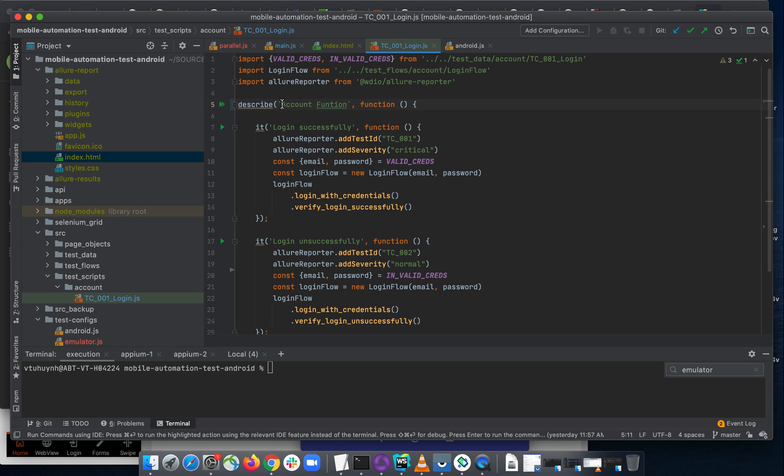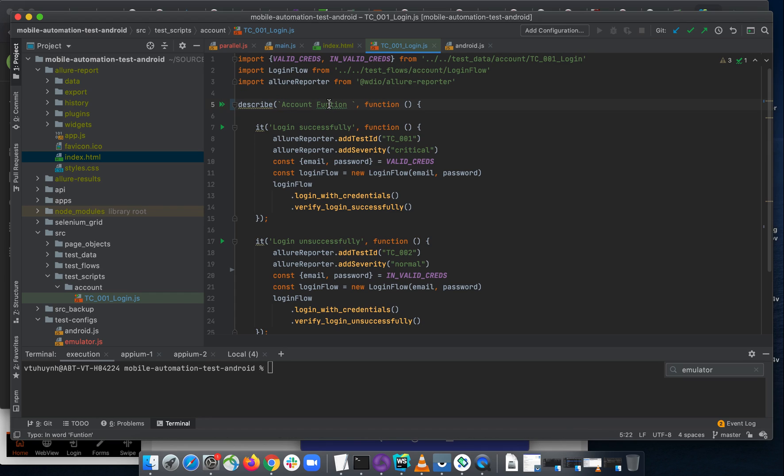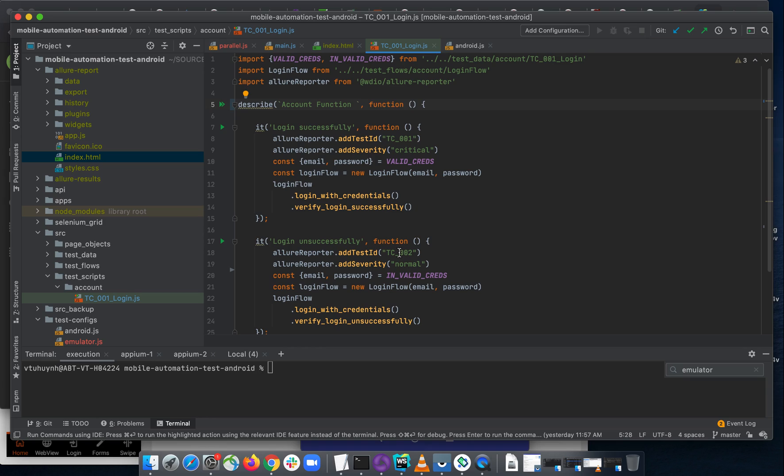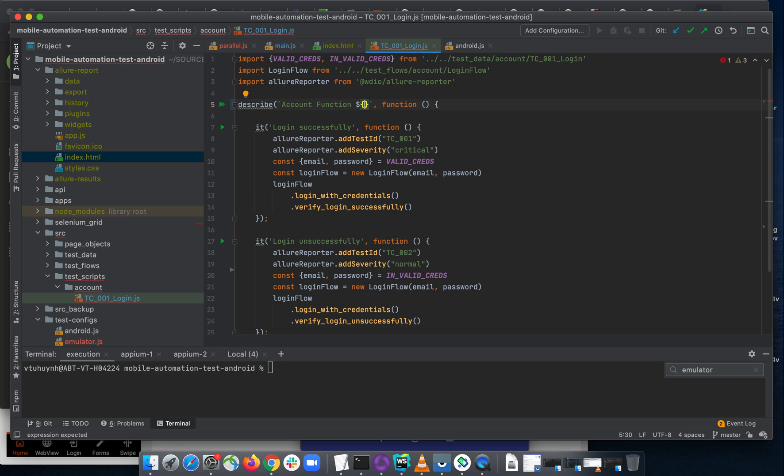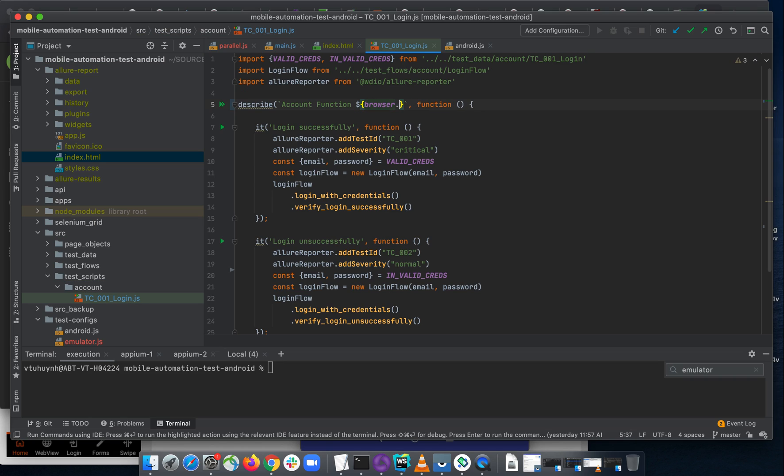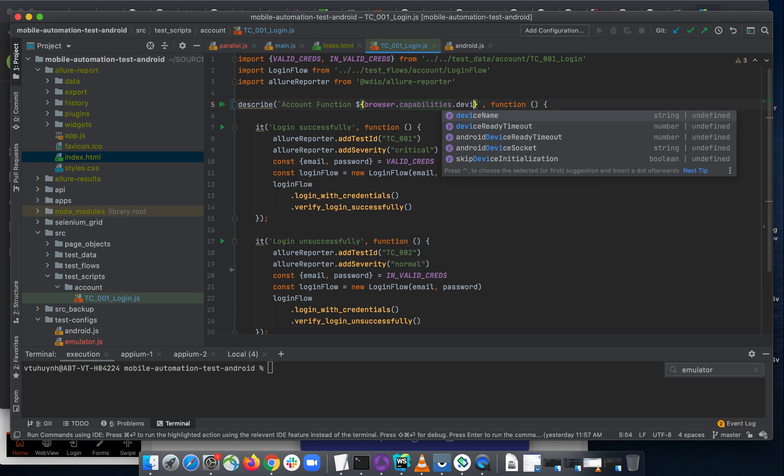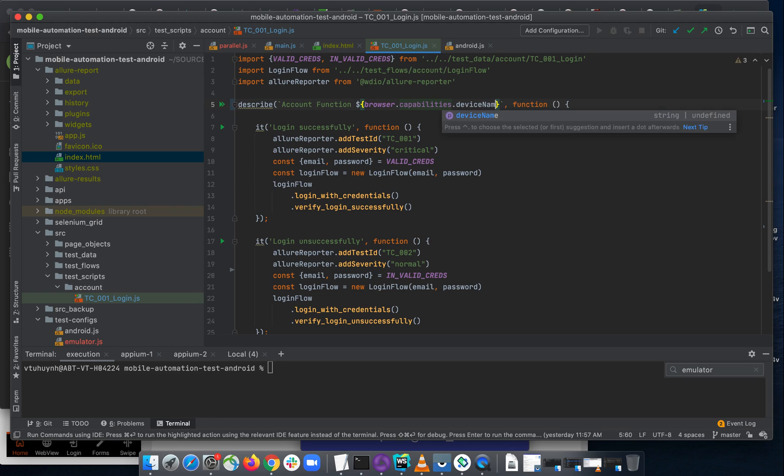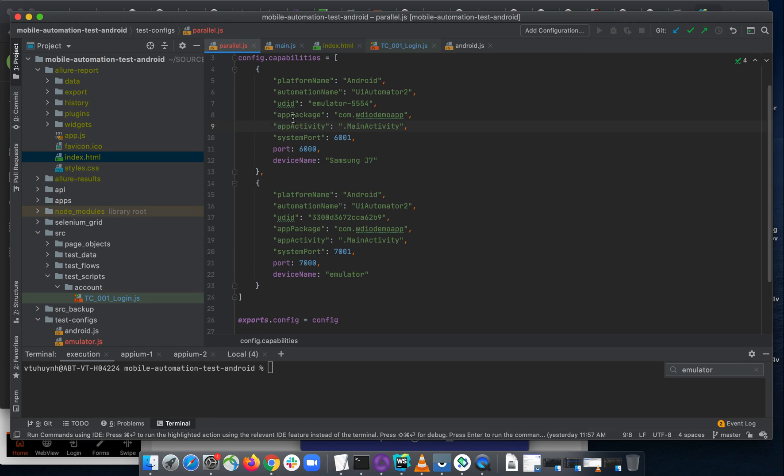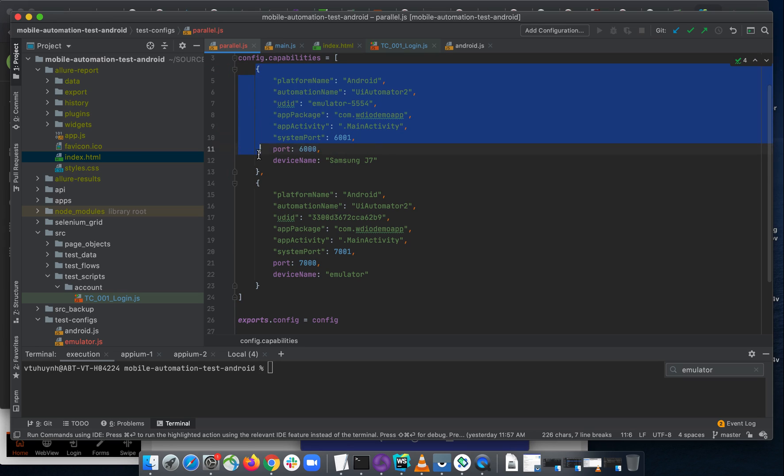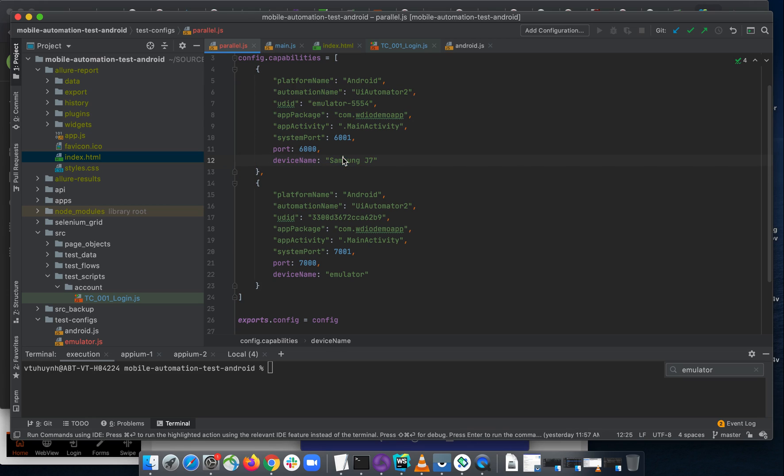You see, it's a different syntax here. It's not single quotes anymore because I'm going to use the string literal. So inside, let me input from a global variable from browser.capability here. And I want to use the device name from the capability where if you open the parallel running test configuration, you can see something device name here and I want to use it.